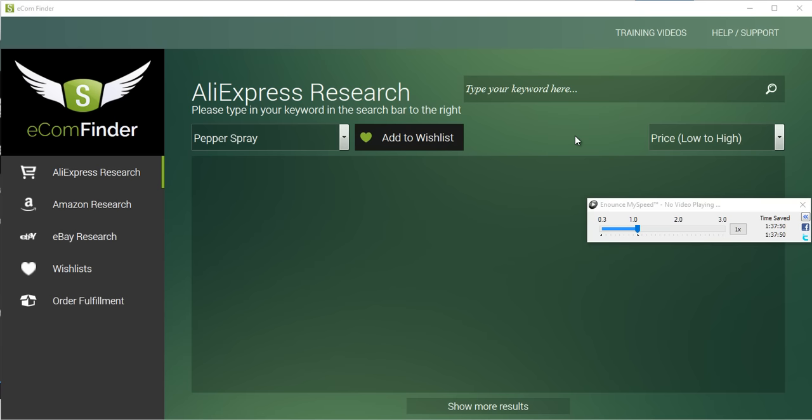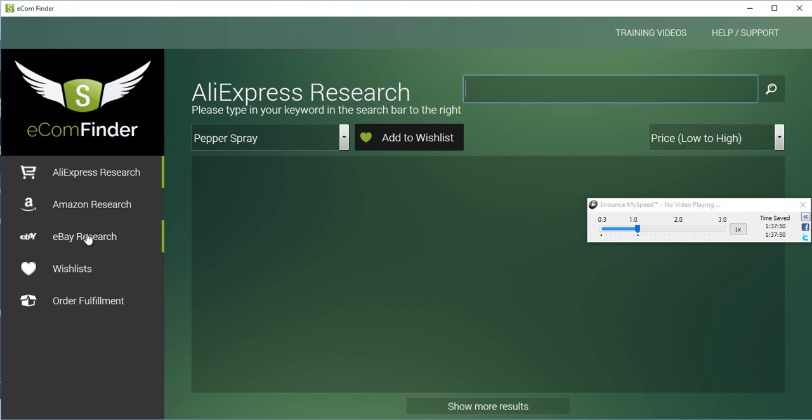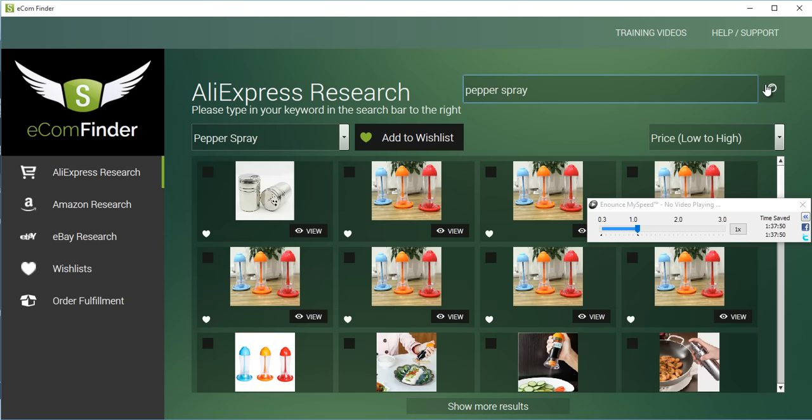So, as you can see, this is the software, guys. What I'm going to do here is over here you can see we've got AliExpress, Amazon, eBay, wish lists, so you can create wish lists. And you can also do order fulfillment, that you can actually then export a CSV, send it to an outsourcer, or use it yourself, and go and fulfill any of the orders. So, I'm just going to do a search for pepper spray. Click on the search button.